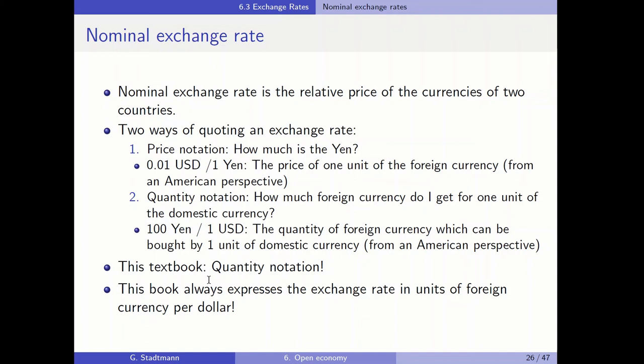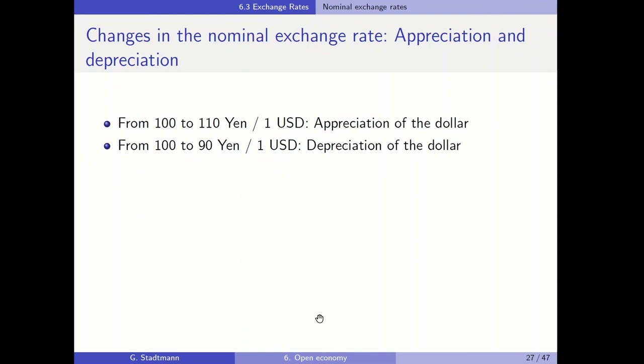This book always expresses the exchange rate in units of the foreign currency for 1 dollar. When the exchange rate changes, we talk about an appreciation or depreciation. In case that the exchange rate increases from 100 yen to 110 yen for 1 US dollar, we say this is an appreciation of the dollar, because 1 US dollar can buy more yen.